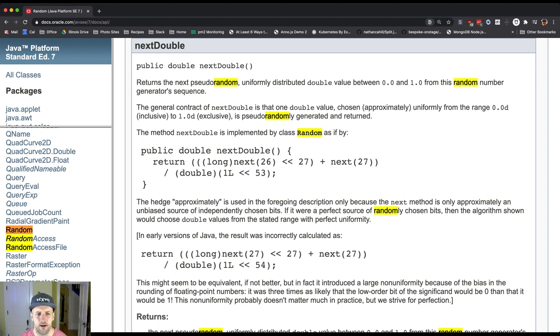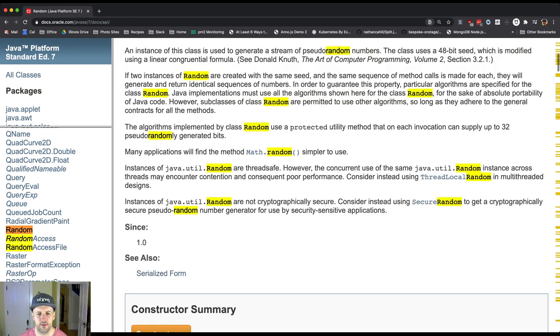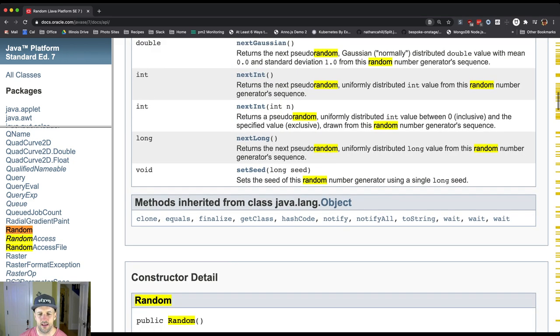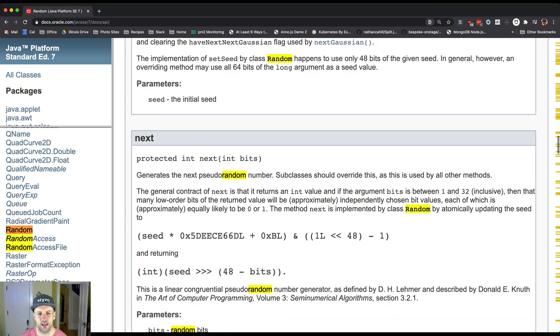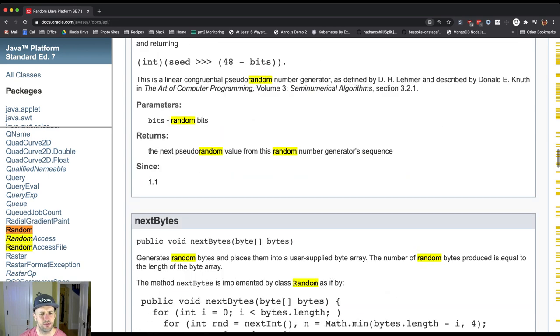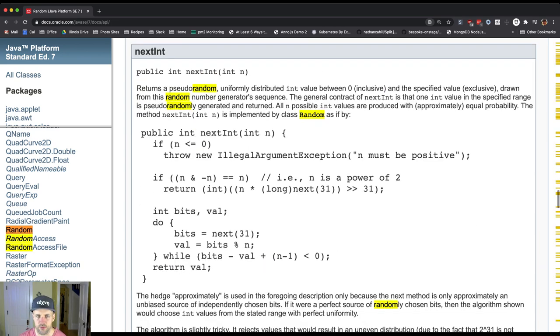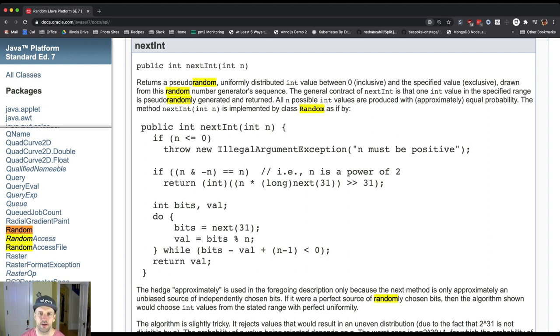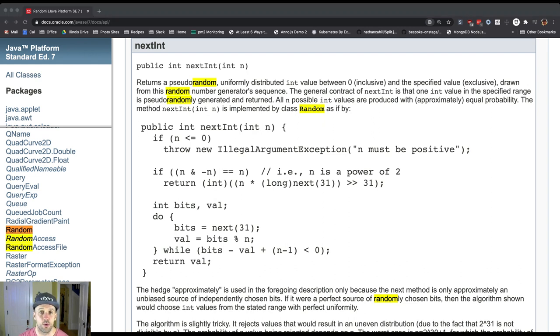So Random has, as part of it, a variety of different—so you create an instance of this Random class, and then you can do things like have it give you a double, give you a boolean, give you an int, lots of different types of random information to come out of this. So again, one of the things that's available to you as part of the Java standard library that you can use in your programs when you need it.